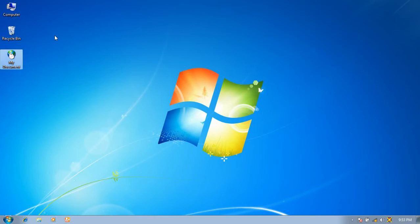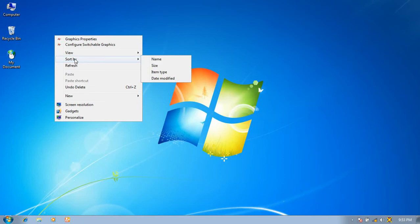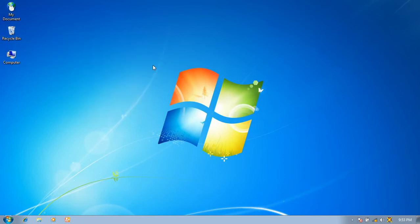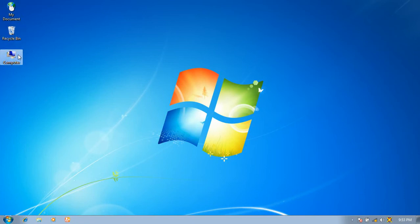Again, click the right button of the mouse, click Sort By, and now click Size. You can see the icons are sorted by size — first My Document, second Recycle Bin, and last Computer.